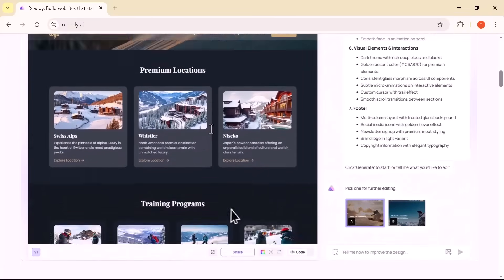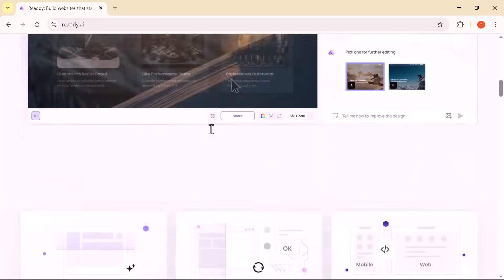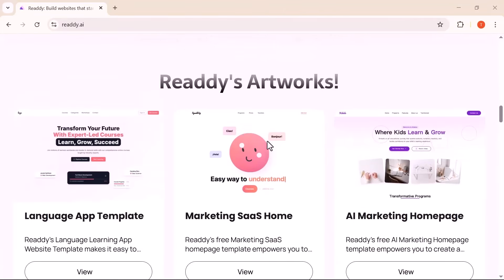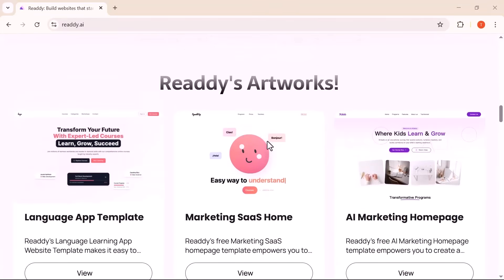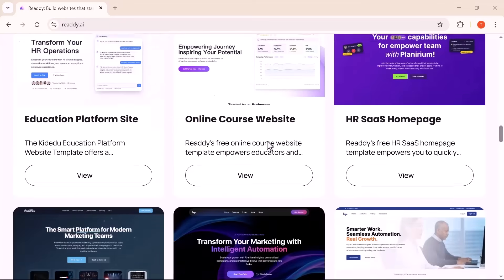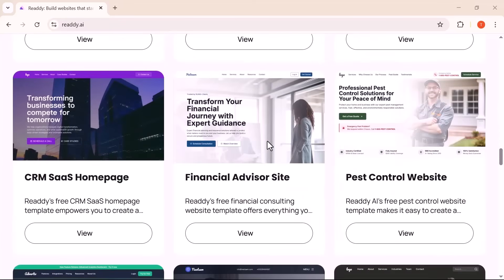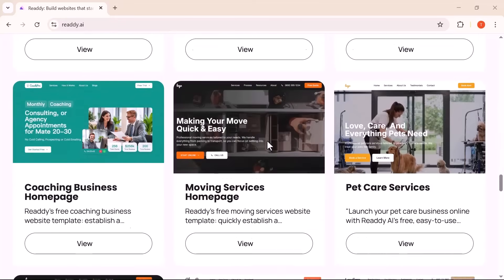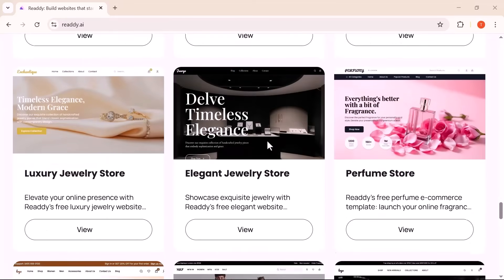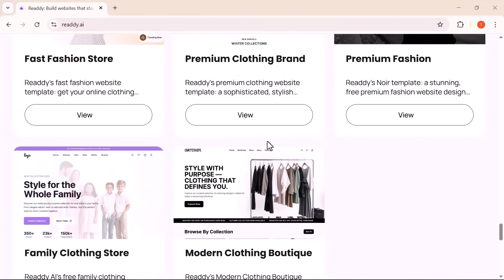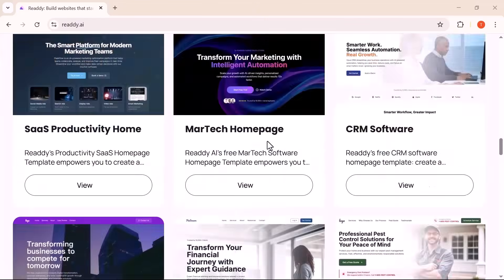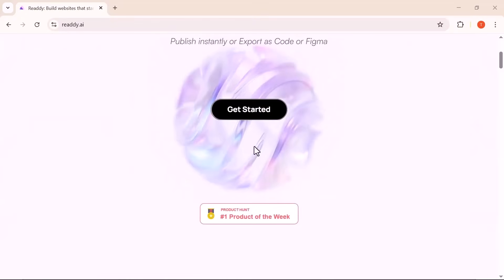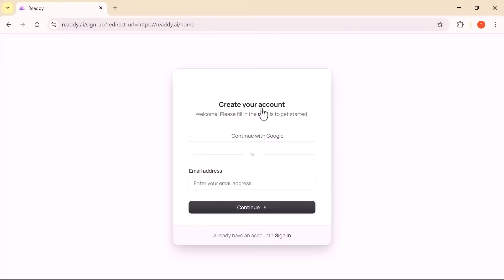Whether you're a professional designer, a busy developer, or someone with absolutely no coding skills, ReadyAI makes it incredibly easy to create stunning, fully responsive websites in just minutes. No code, no clutter, just smart prompts and beautiful results, all powered by cutting edge artificial intelligence. Let's take a closer look at how effortless web design can really be.